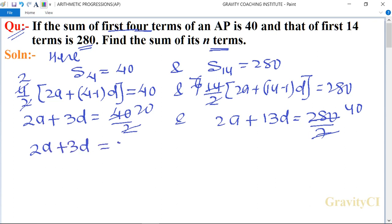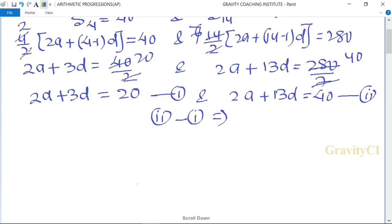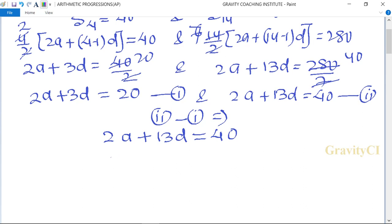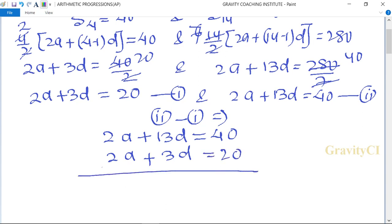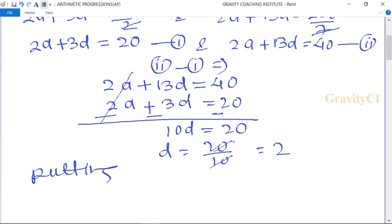So equation 1: 2a + 3d = 20, and equation 2: 2a + 13d = 40. Subtracting equation 1 from equation 2: 2a cancels, 13d - 3d = 10d = 40 - 20 = 20. Therefore, d = 20/10 = 2.